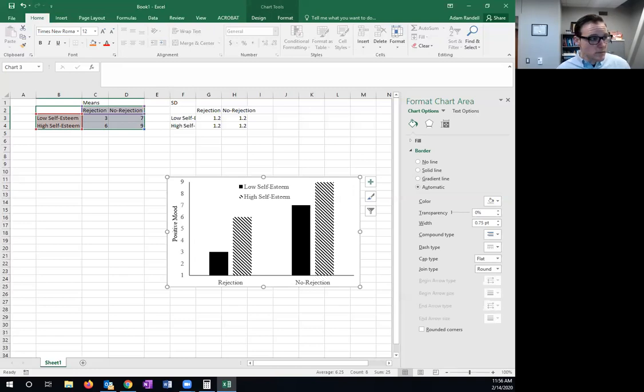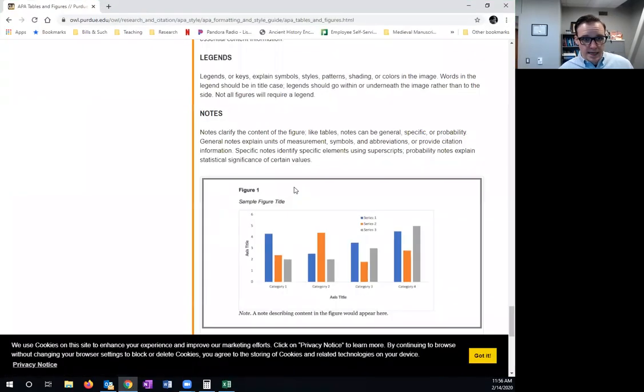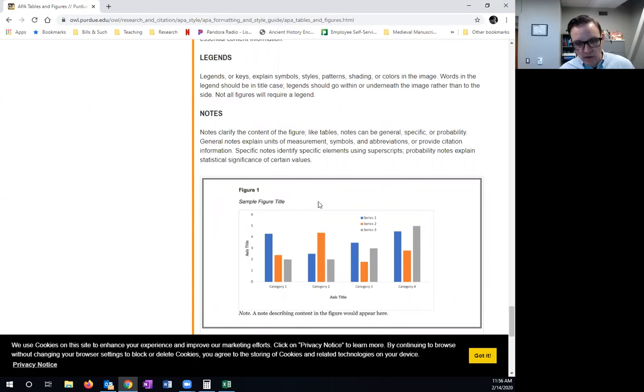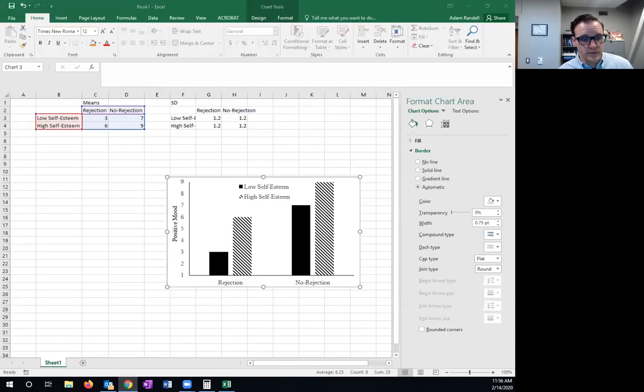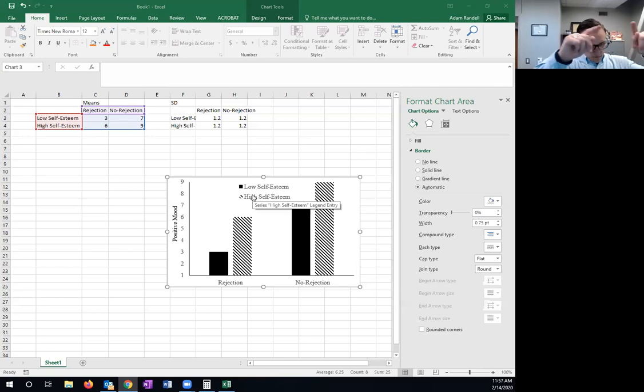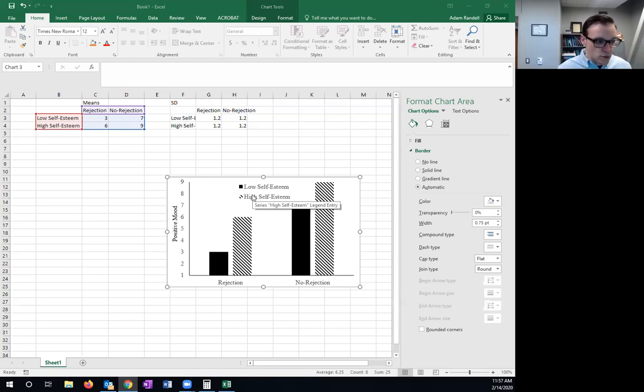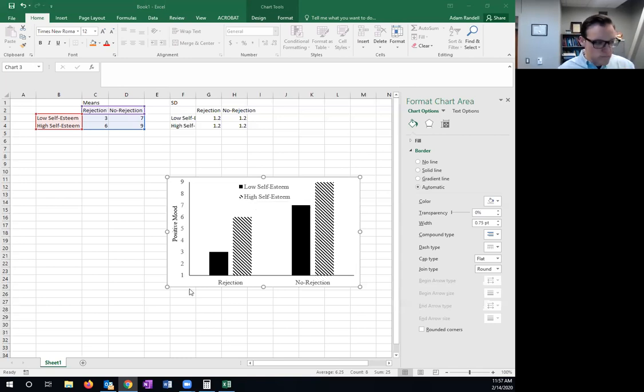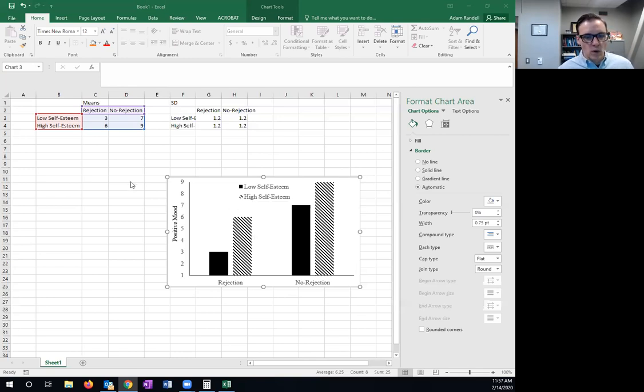All right. Now, again, looking at this, I still need a figure name and a caption title and then a figure title, figure number, figure title, and then a caption. That stuff can be added in Word. Okay. So once you put this into Word, right, then you can above it, put in figure and its number, put in an actual figure title, that figure title needs to be descriptive, and then a figure caption and the figure caption should describe the contents of the figure. Now, what if I want to make a table?